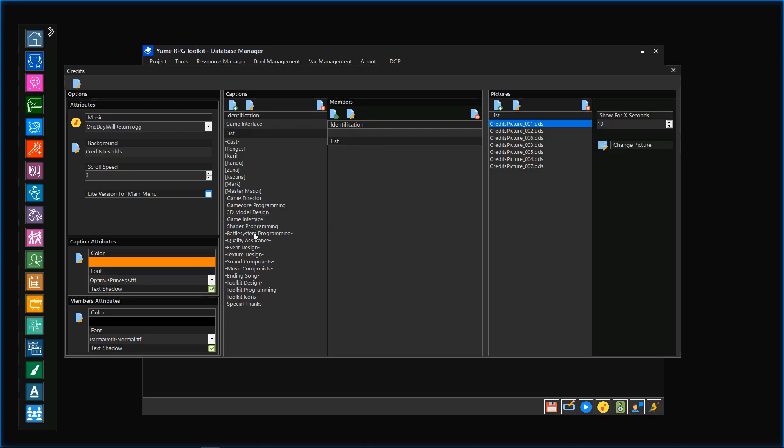We can also change the font style, color, or activate a shadow effect for captions and members.